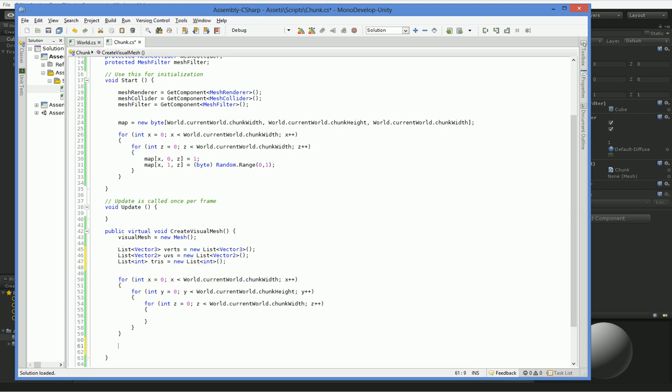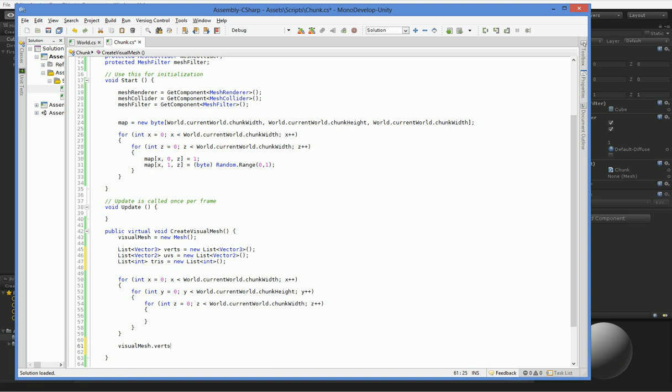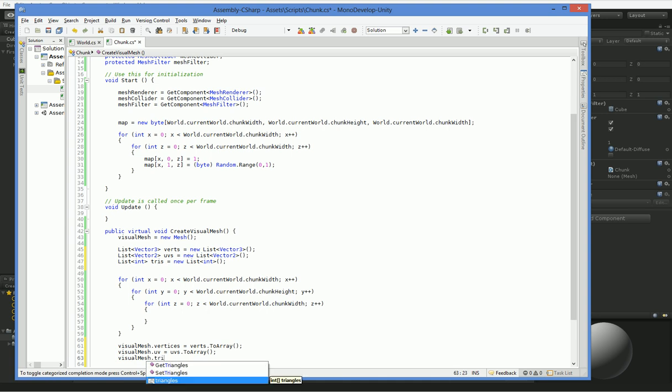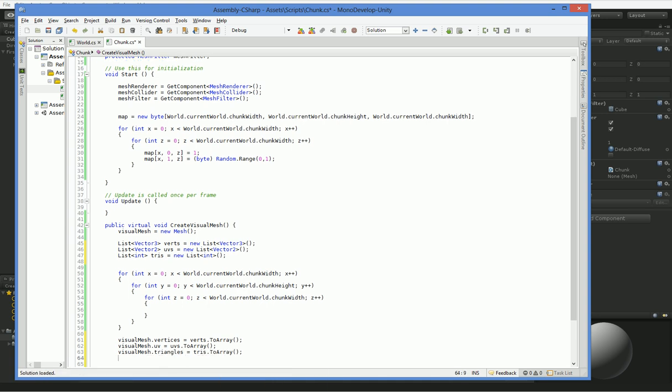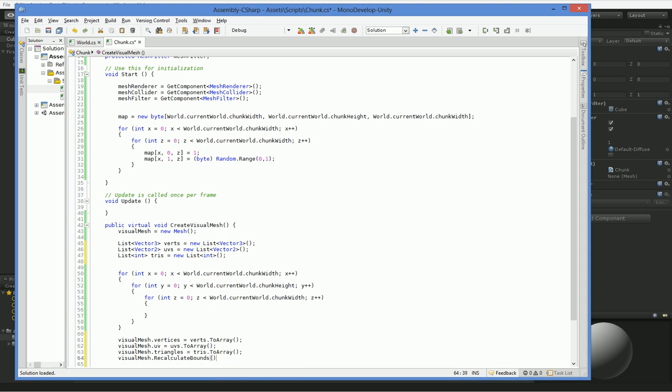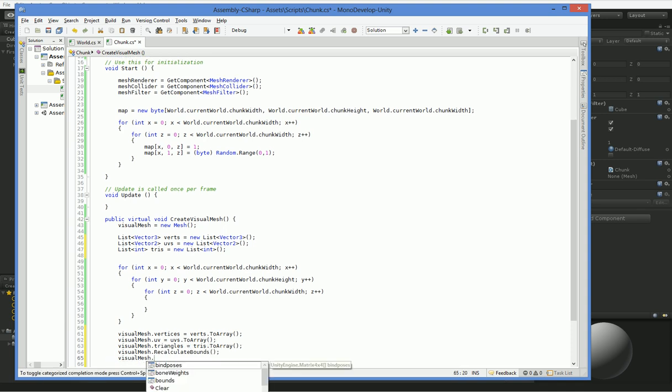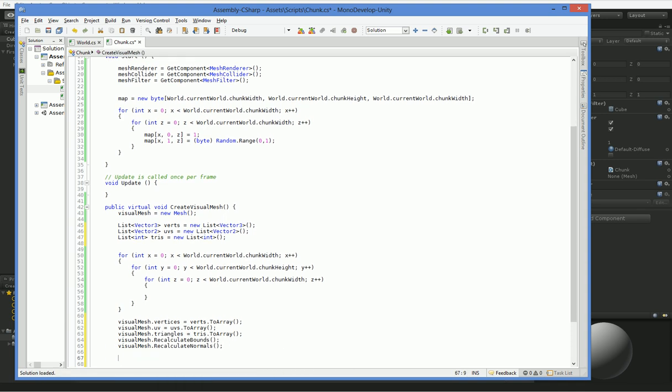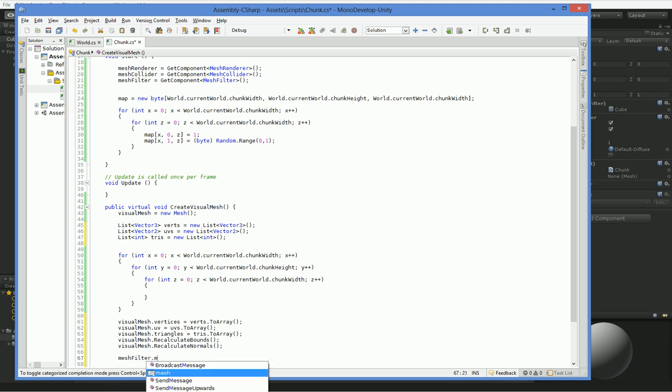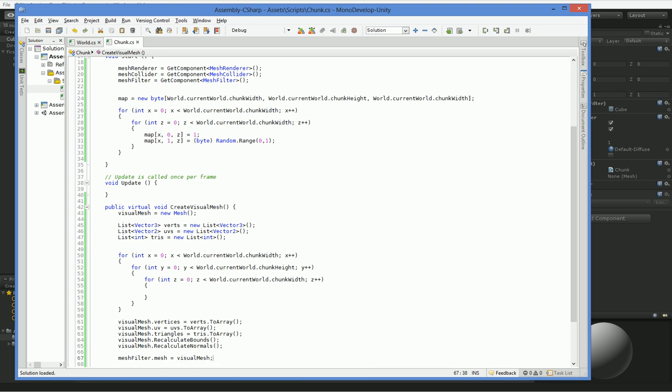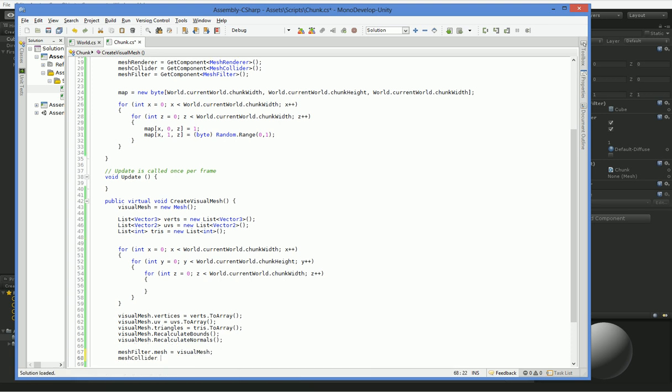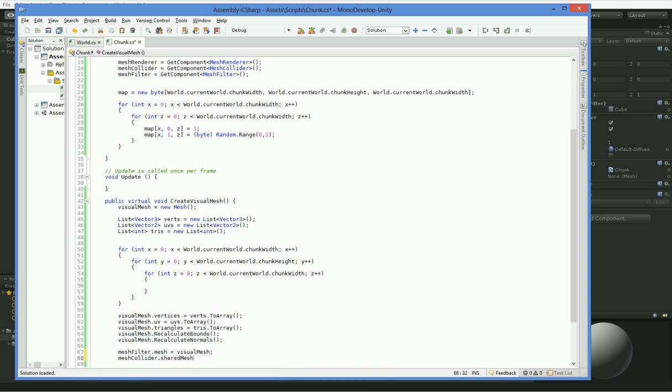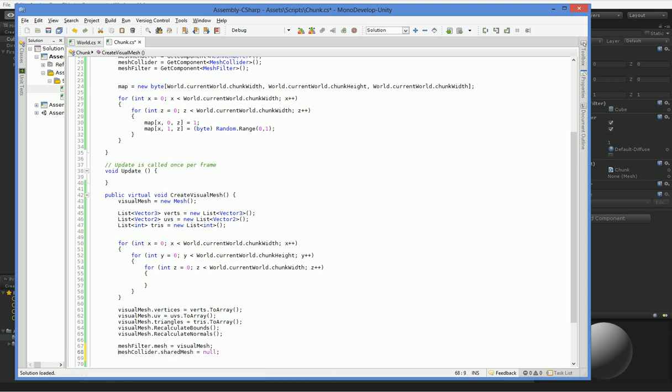Down at the end, what we need to do is we need to set them. So visual mesh dot vertices equals verts dot two array. Visual mesh dot uv equals uv dot two array. And visual mesh dot triangles equals tries dot two array. And then we need to visual mesh dot recalculate bounds and visual mesh dot recalculate normals. And then we need to make sure to set our mesh filter to use it.